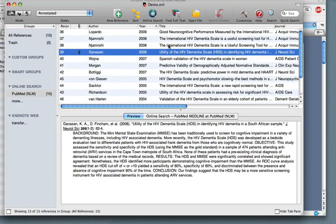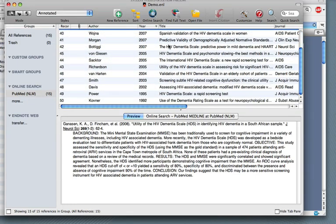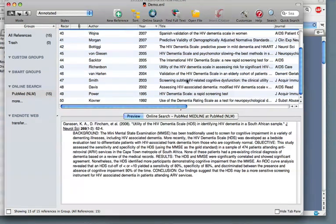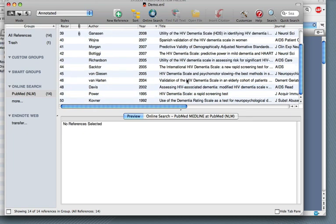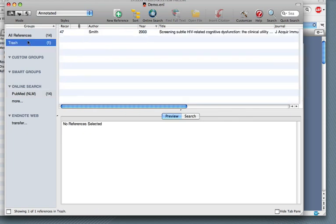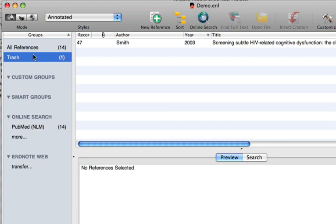If you find that there are some papers that you've downloaded that are no use to you, you may simply delete them by pressing the Delete button, as you would with any other reference. I've deleted a reference here and it's ended up in the Trash.